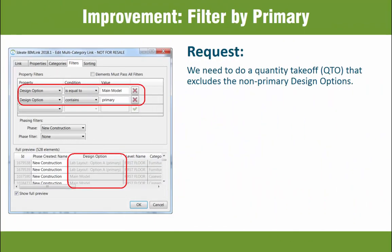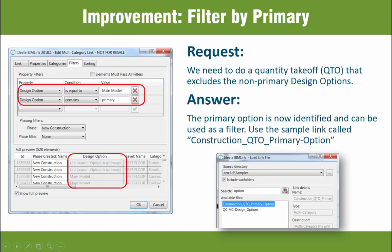This next improvement is another great example of needing the right data for the job. Several customers asked us to label the design option names to flag the primary option. The sample link shown here is Construction QTO Primary Option. With this modest change, we can now easily prepare a quantity takeoff that excludes non-primary elements, allowing for a greater degree of accuracy.